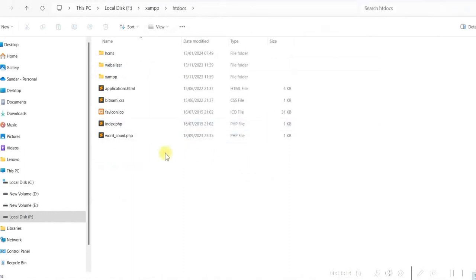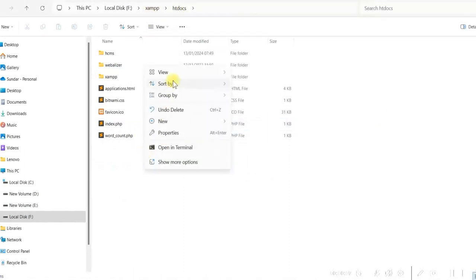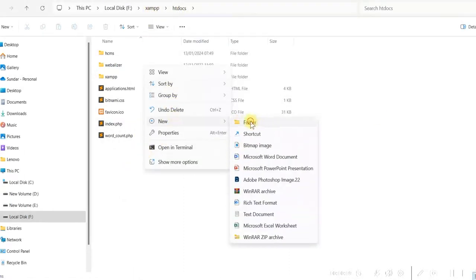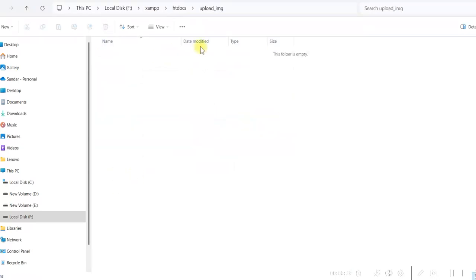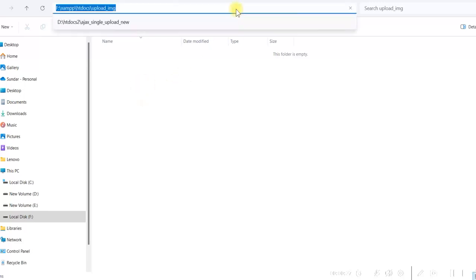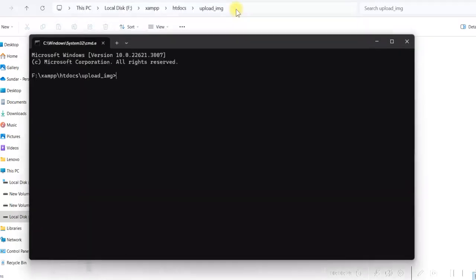We will go to XAMPP htdocs. Here we will create a folder and give it the name upload_img. We'll keep all the project-related files in this folder. Let us open this in Visual Studio Code.